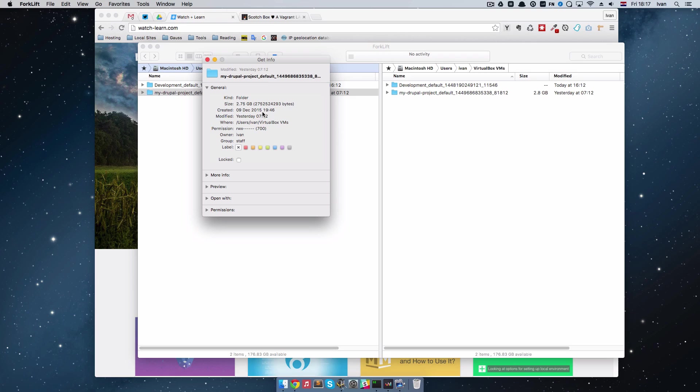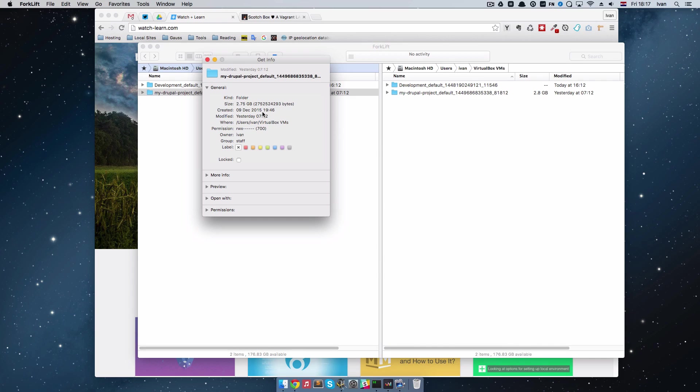So in this episode I am actually going to show you how you can use just one Scotchbox for all of your sites. Because we don't want to lose 2.75 GB every time we want to start a new site which is going to be, I don't know, 20 MB.